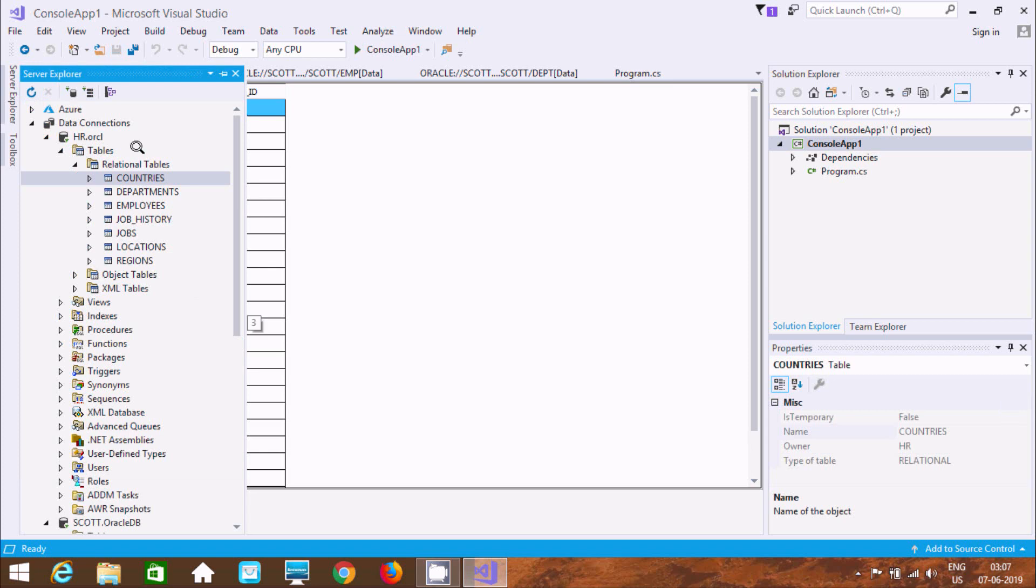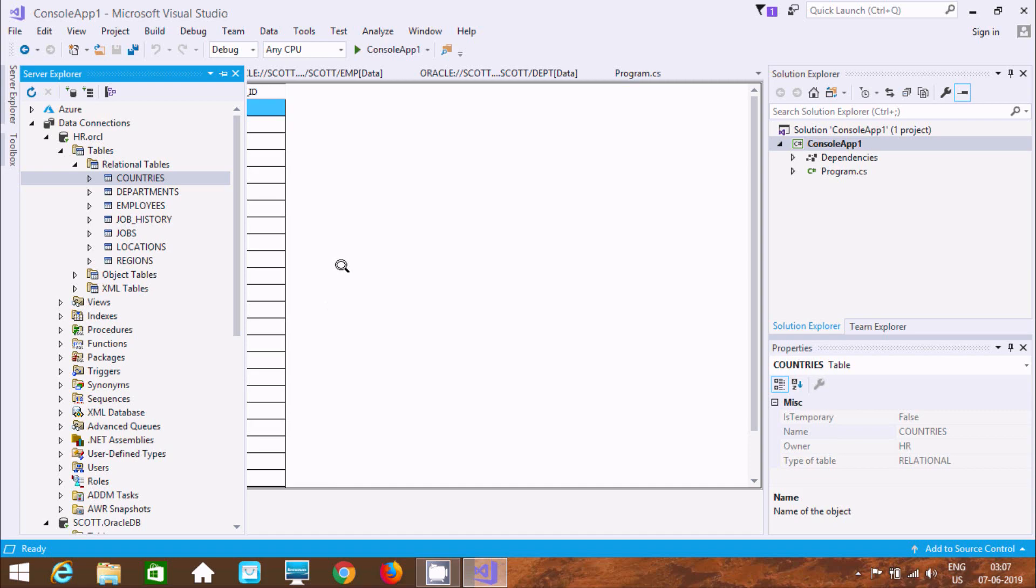So this is the way we can connect Oracle database table or we can import Oracle tables inside Microsoft Visual Studio. So hope guys this video is helpful to you. So in this video is over. So thanks for watching. See you next. Thank you.